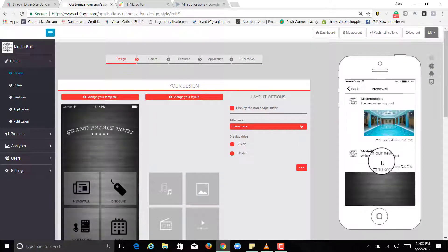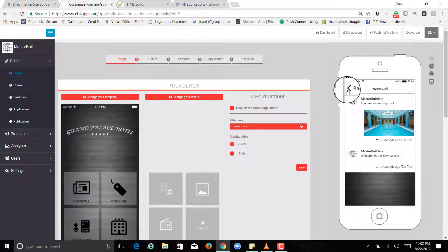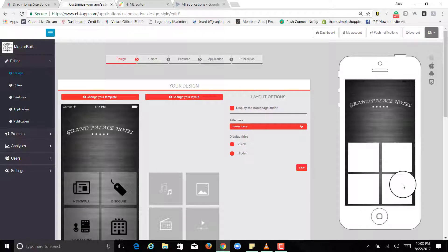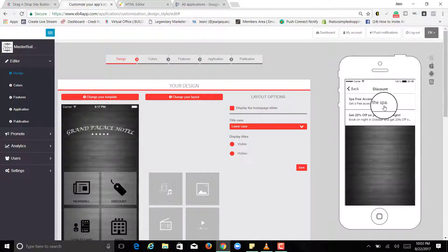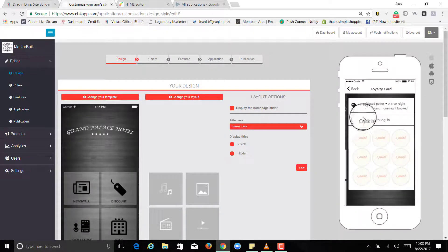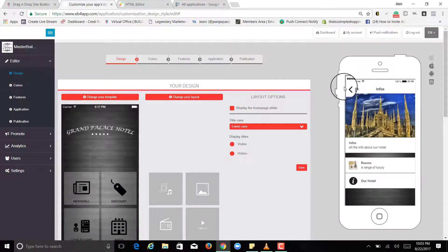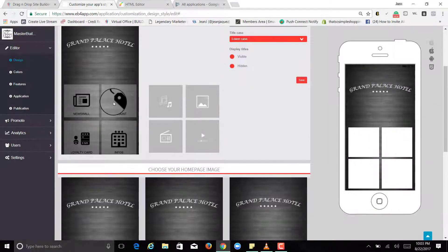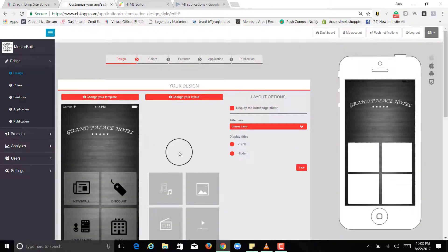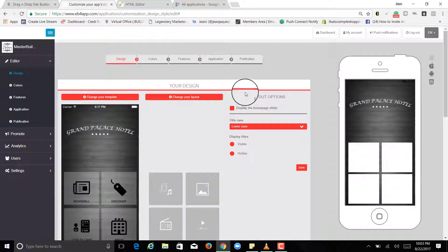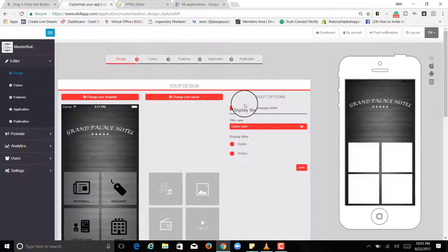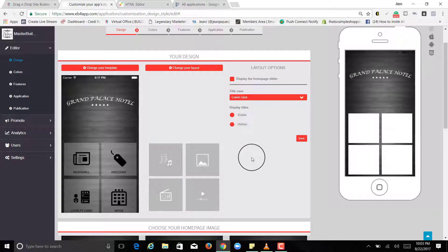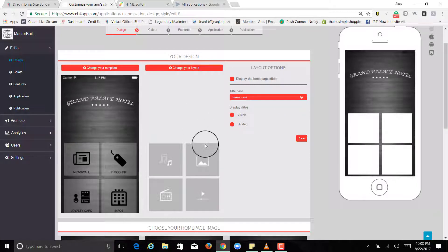And these are all the buttons. Master builders, new swimming, discount, loyalty card, and info. So basically, this is great if you guys are creating an app for maybe like a store or you have a brand or something that you want people to download so they can keep updated information about what's going on.